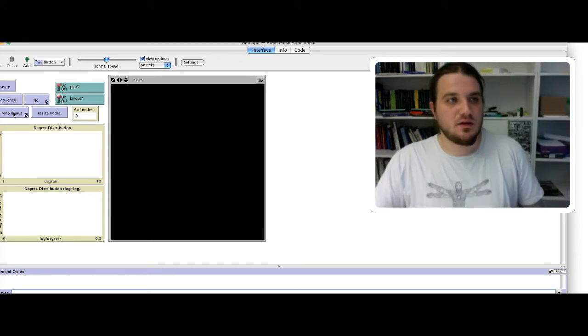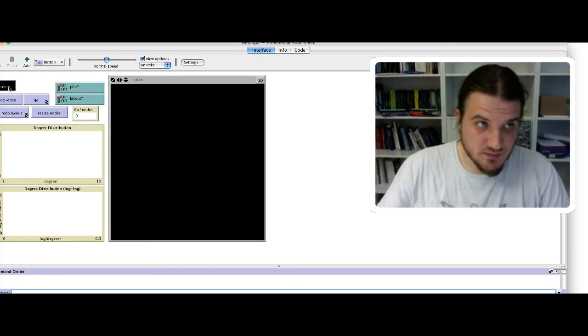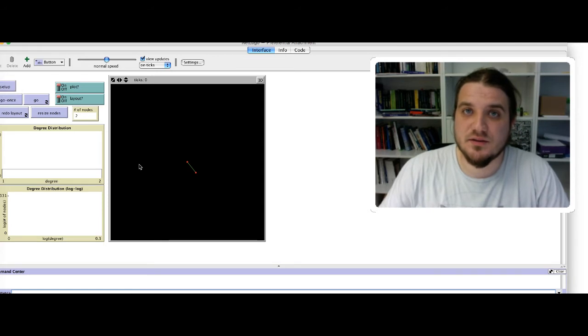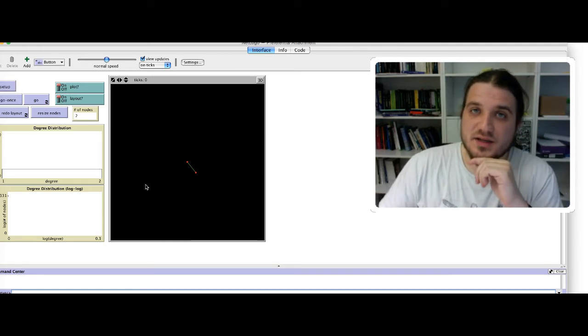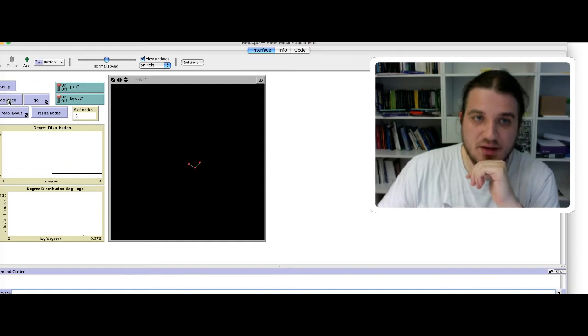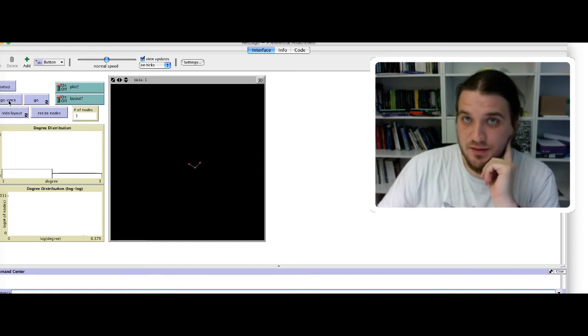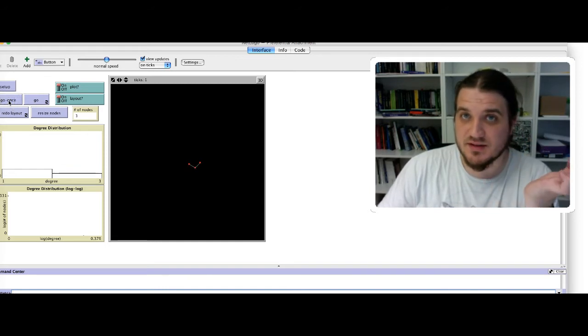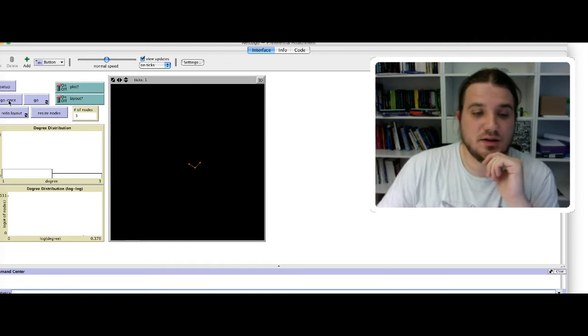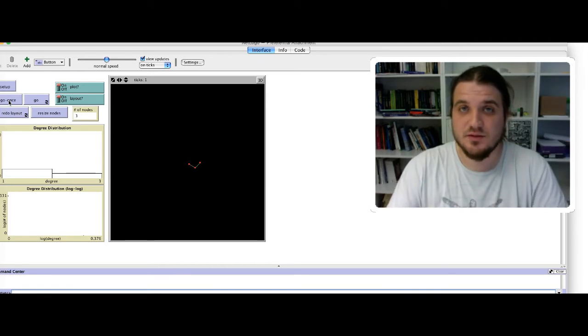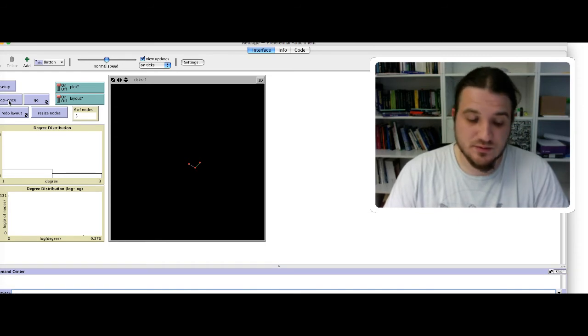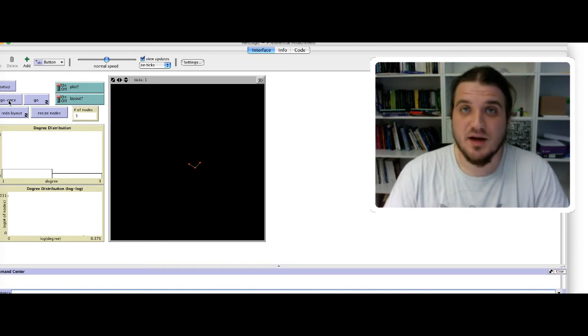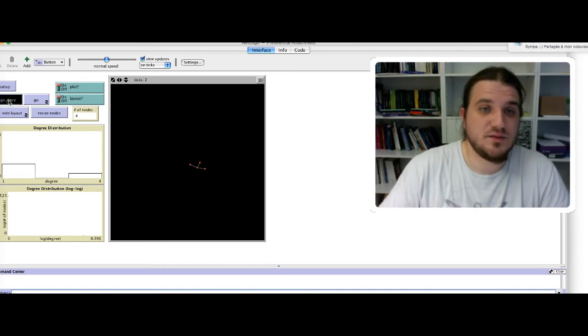Okay, so a couple of buttons. Setup initiates the model by creating an edge between two nodes, and go once adds one node. And each time the node is added, it will choose among the other nodes with a preference towards the highly connected nodes.